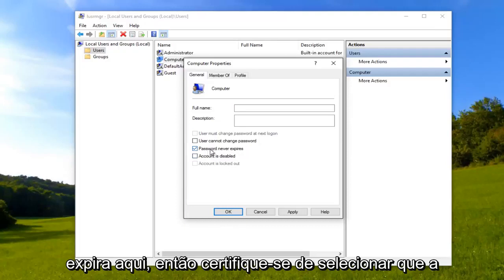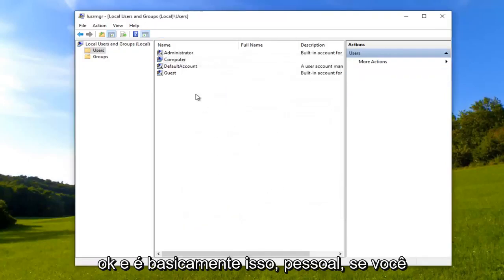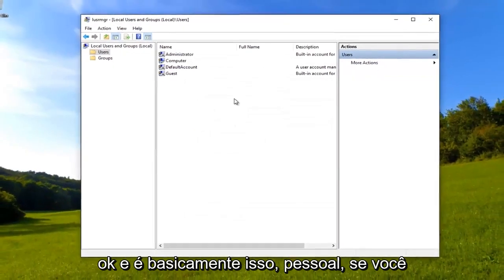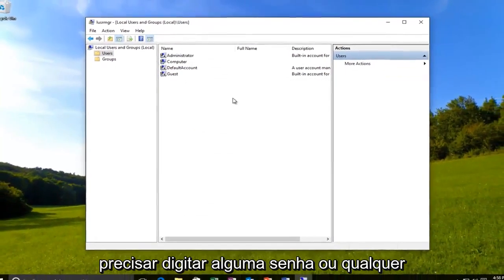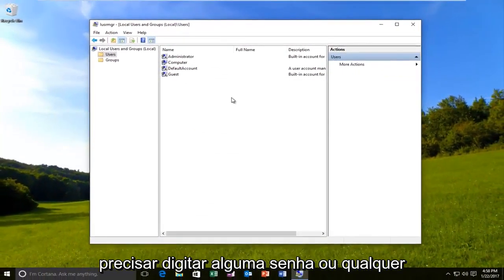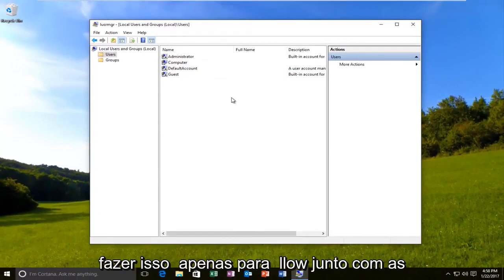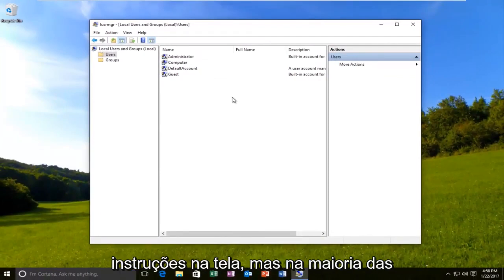So make sure you select that, password never expires. Click apply and okay. And that's pretty much it guys. If you need to enter any passwords or anything to save the change, you might need to do that. Just follow along with the on-screen instructions.